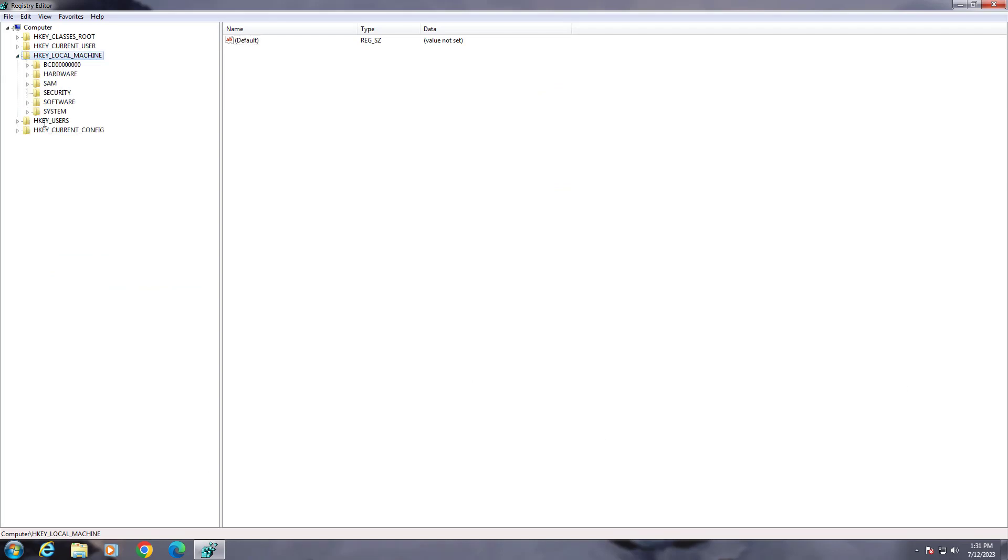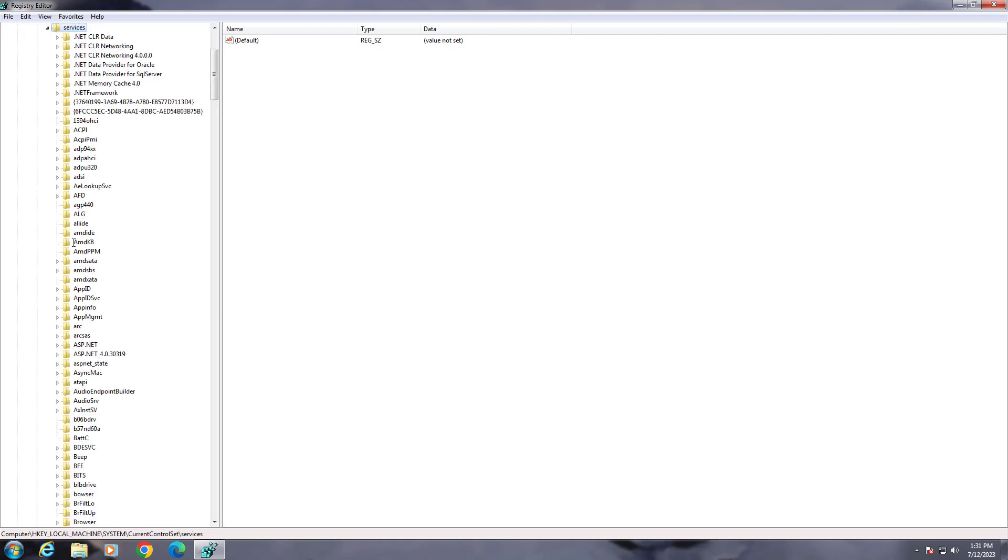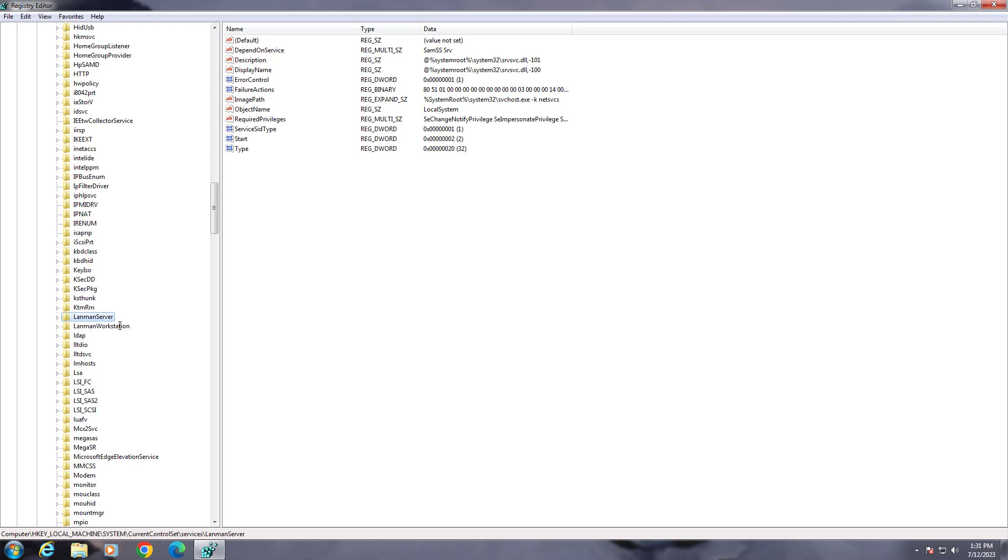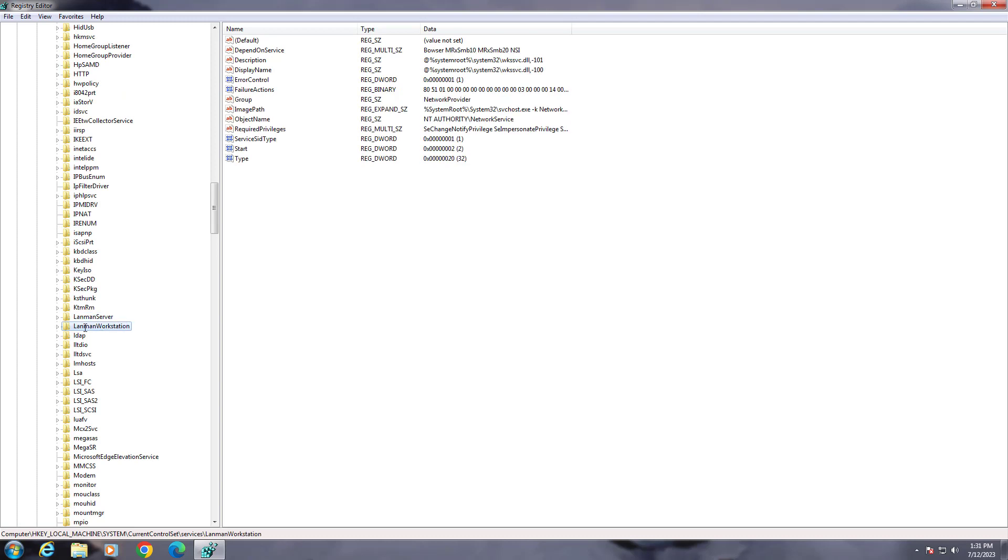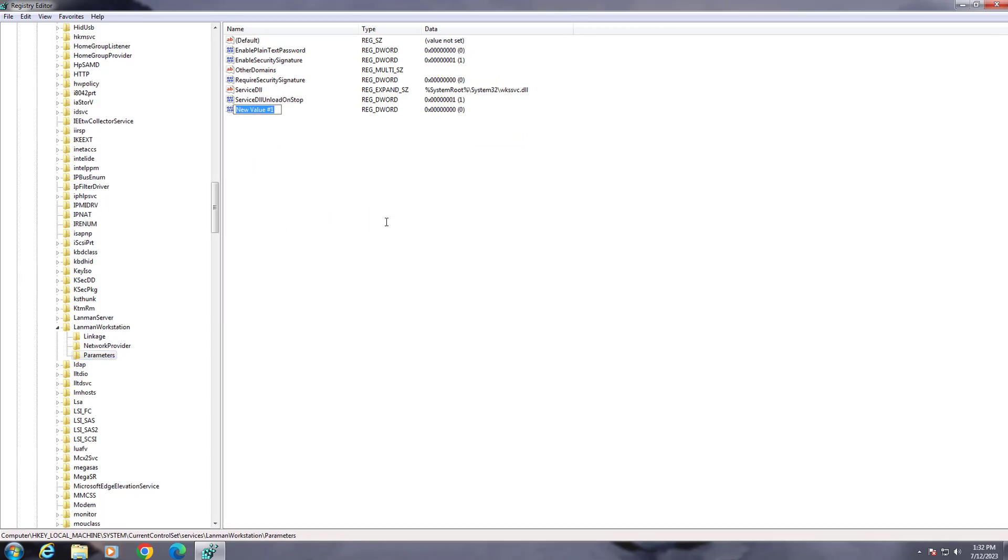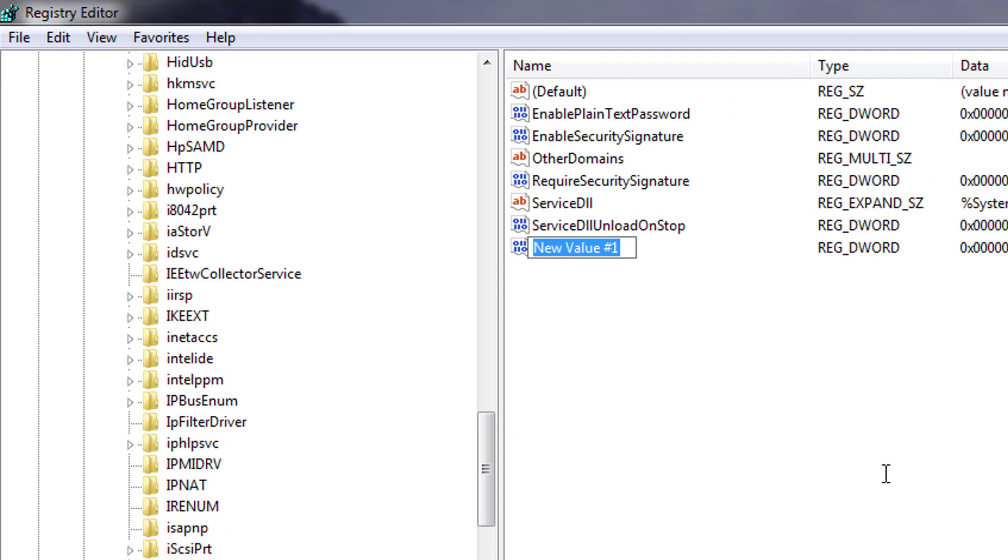Click and expand HKEY_LOCAL_MACHINE, click and expand System, click and expand CurrentControlSet, click and expand Services, click and expand LanmanWorkstation. Click Parameters, right-click to create new DWORD 32-bit value named AllowInsecureGuestAuth, and change value data to 1.